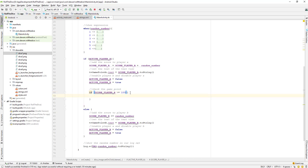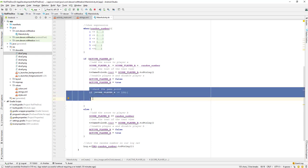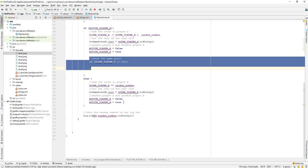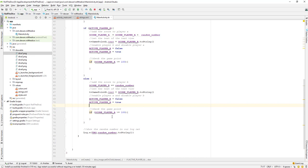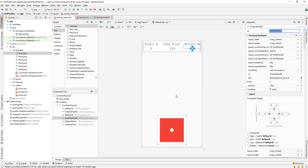We need to do the same thing for Player B — check the game point, and if score_player_b is greater than or equal to 100, stop the gameplay. We also need to show who the winner is, so we'll need to add one more TextView.